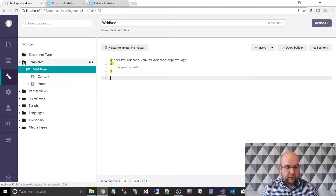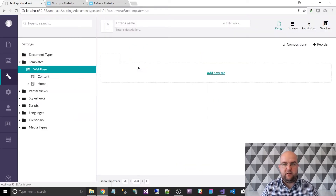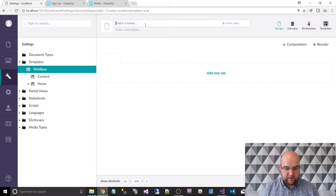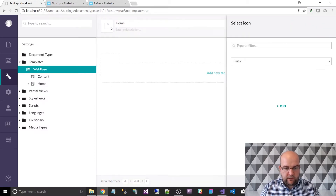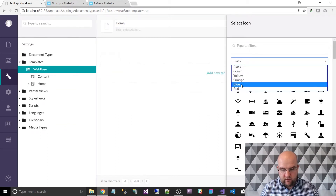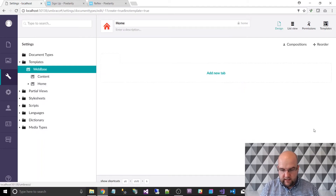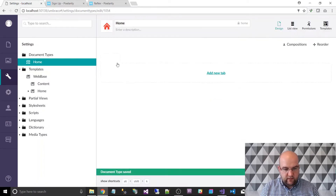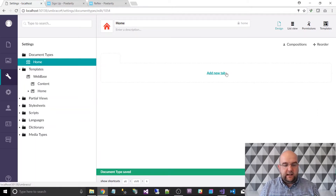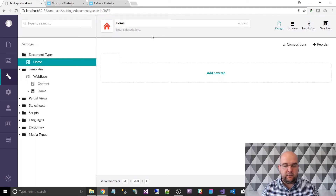Now that I've created the templates, I want to create some document types. Since I already have the templates, I don't need to create a document type that also creates a template — that's why I've chosen a document type without a template. I'm going to call this one home, choose an icon for it, and choose the red theme. I'm going to click save. I'm not going to add any properties right now, and even if I was I'd do it within a separate composition rather than directly on the document type — but I'll show you what I mean when we come to that.